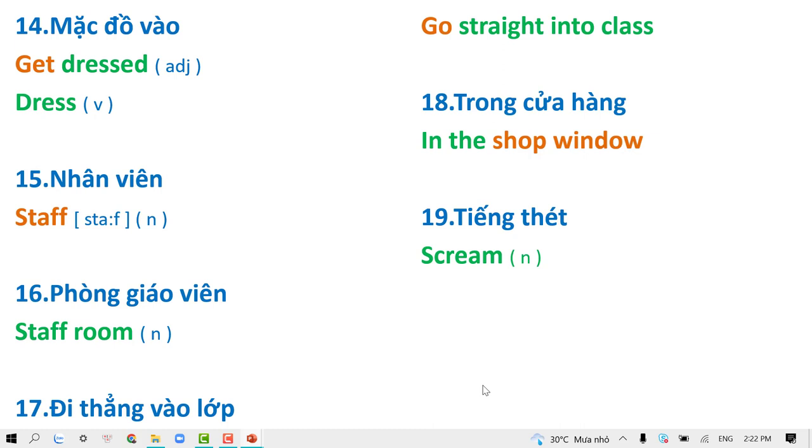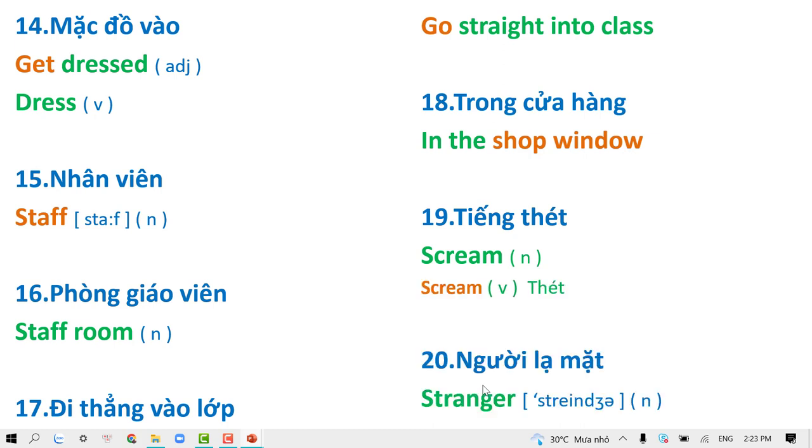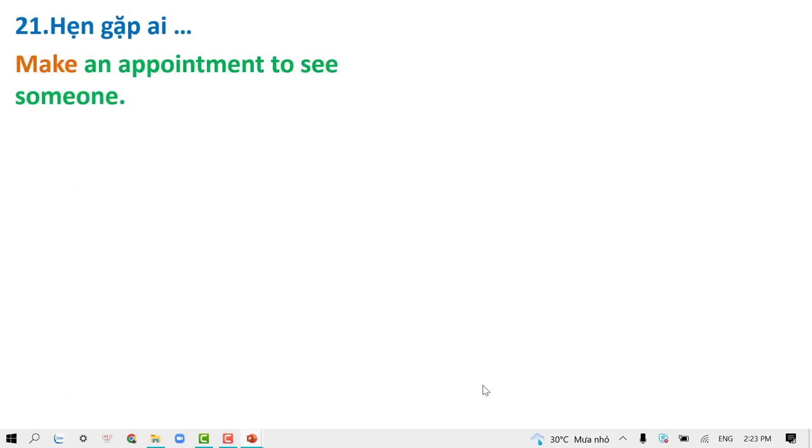Scream. Stranger. Make an appointment to see someone.